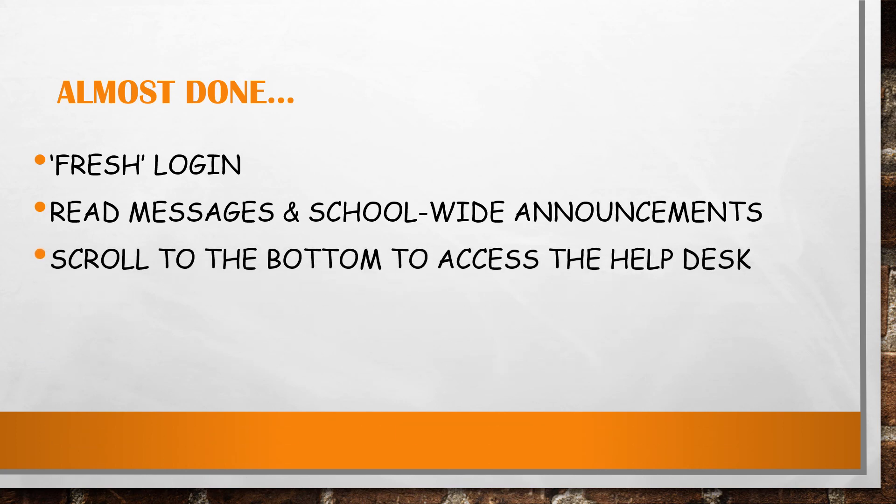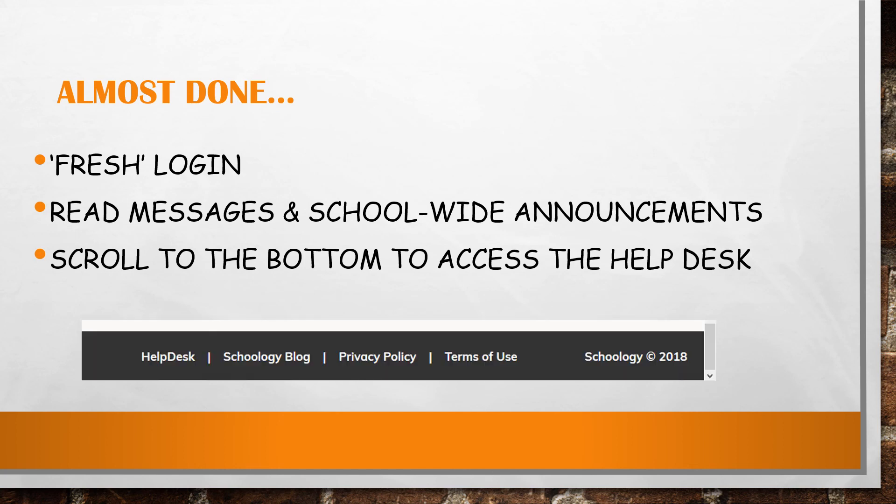Scroll all the way down your Schoology homepage to access our Help Desk Portal. It's the first tab on the dark ribbon at the very bottom.